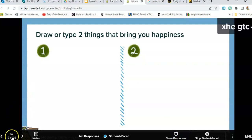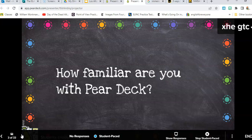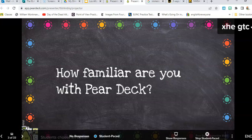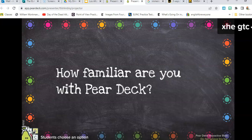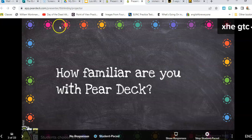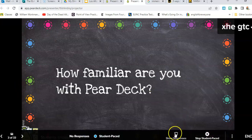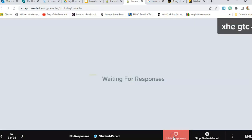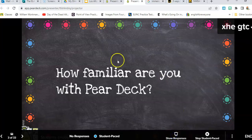Let's take a little poll here — I just want to know where you are in your familiarity with Pear Deck. Let's go ahead and show the responses. Very good, this is kind of where most teachers are at.